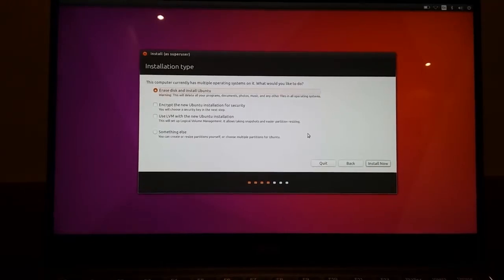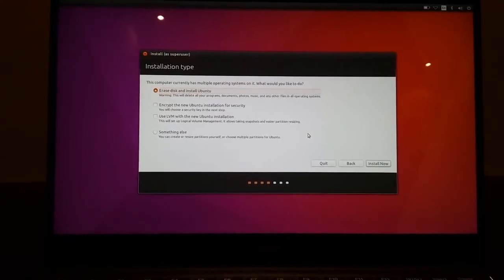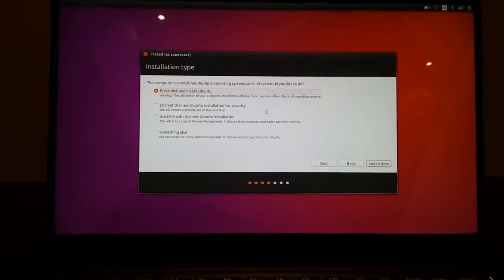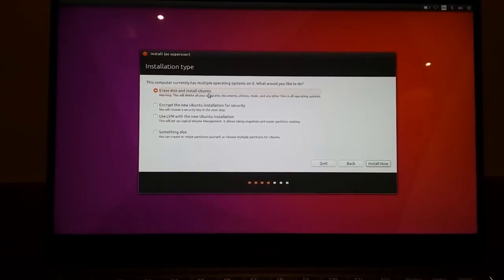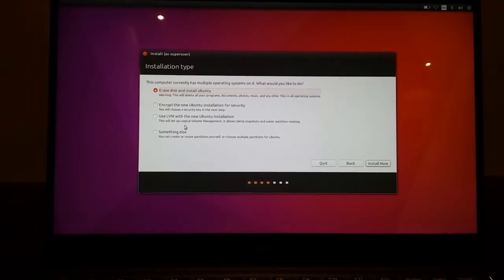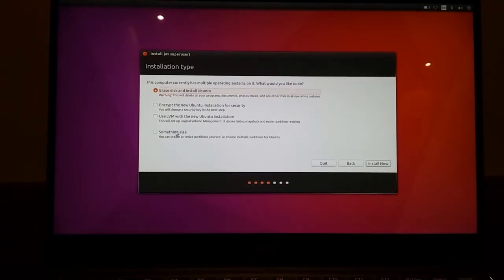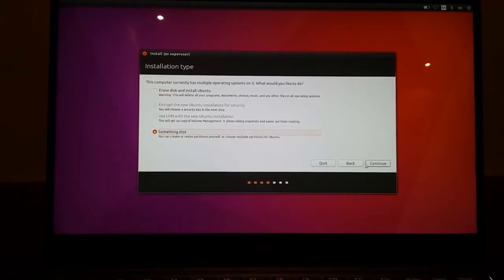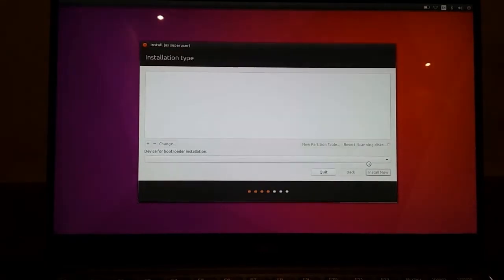Now this menu is very important. You do not want to do this. When you are going to be dual booting, you always select something else and then continue from there.